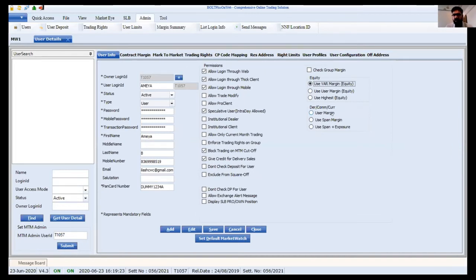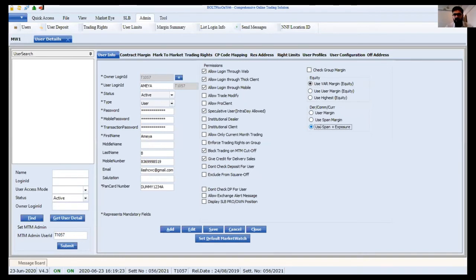For derivatives, commodities, and currency, there are three types of margins: user margin, user span margin, and user span plus exposure. User span margin is a portfolio-based margin calculated from the span file uploaded on the backend. Margin is charged based on the complete portfolio — for example, if a client holds Nifty current month and Nifty next month contracts, they get a hedge benefit. User span plus exposure also charges ELM on top of span margin. We recommend user span plus exposure. I'll click Save.